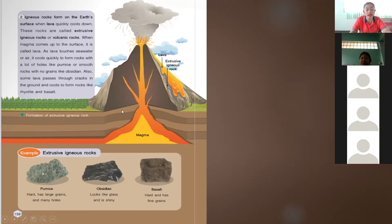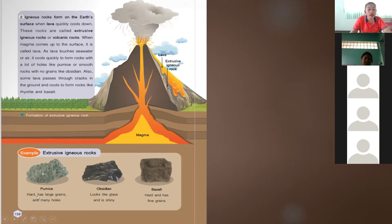Some lava passes through cracks in the ground and cools to form rocks like basalt. Extrusive igneous rocks form outside the volcano because the lava that came out quickly cools down, while intrusive igneous rock is the magma which is inside the volcano that cools down slowly. Examples of extrusive igneous rocks: pumice has large grains and many holes; obsidian looks like glass and is shiny; basalt is hard and has fine grains.